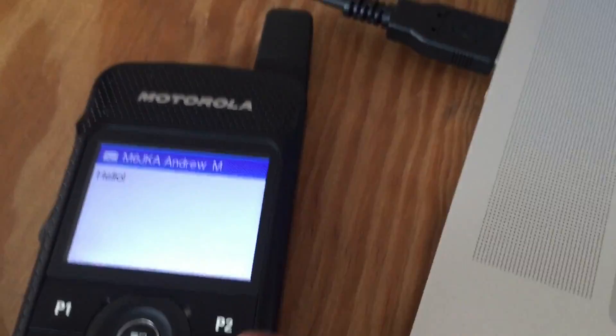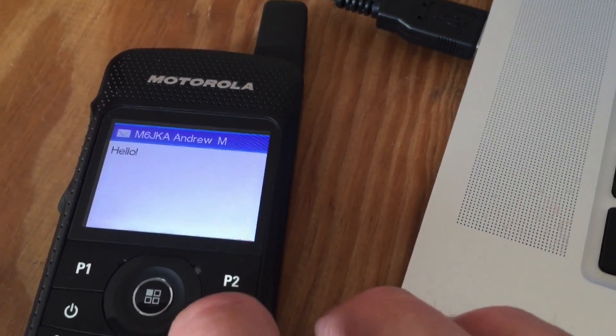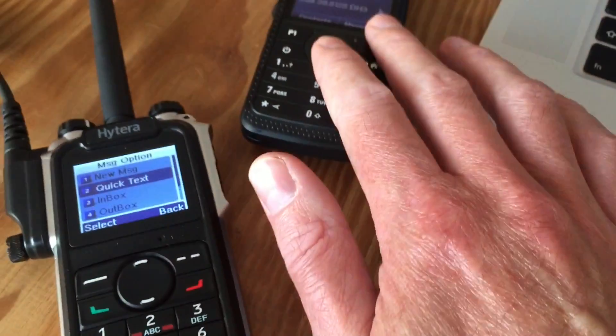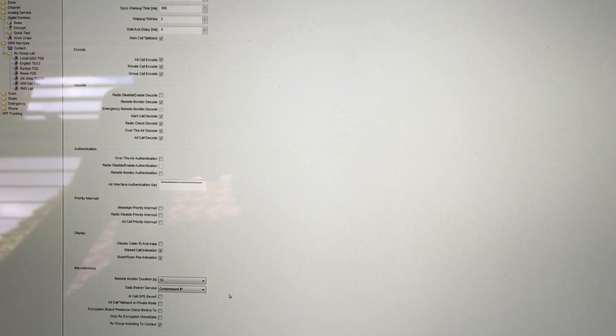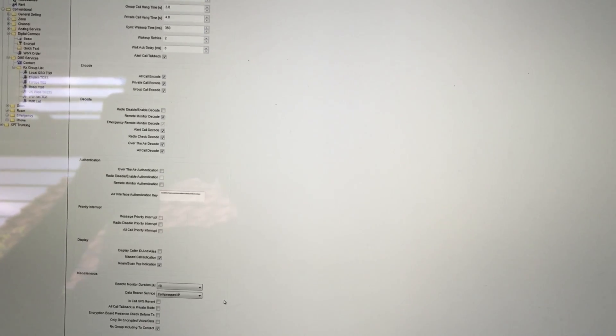Let's send a message — send success, got a delivery report, and there it comes across. We've got two-way messaging between Motorola and Hytera! What's interesting is that when I updated the Hytera firmware and then extracted the code plug back into the CPS software, all of the other options magically appeared — things like data bearer service, which is quite interesting.